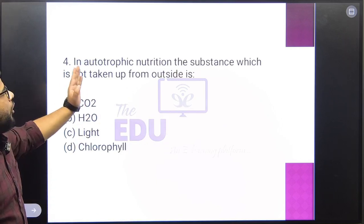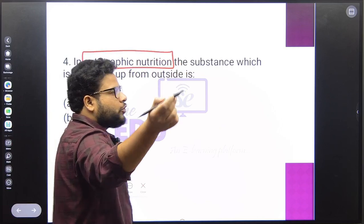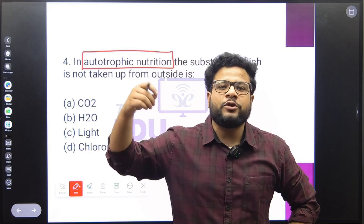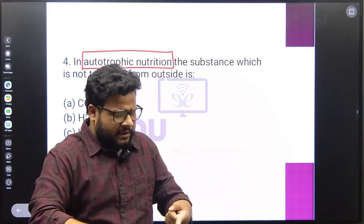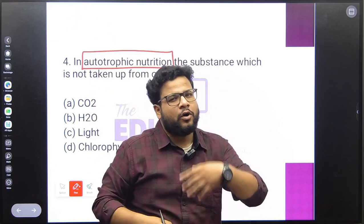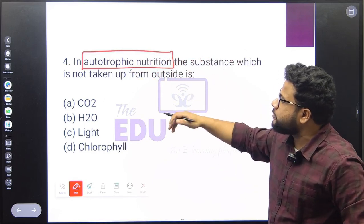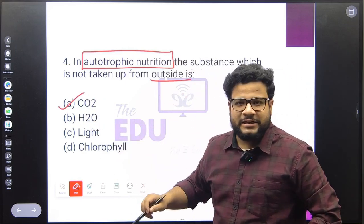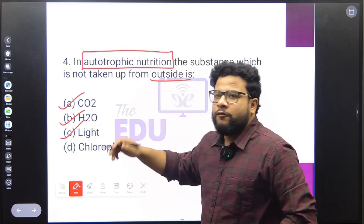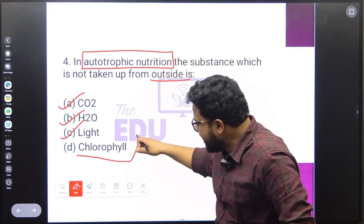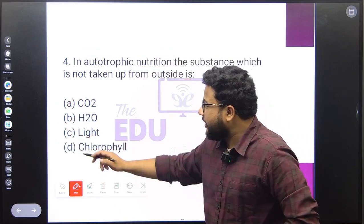Question four: in autotrophic nutrition, which substance is not taken up from outside? Autotrophic nutrition is the mode in which an organism prepares its own food using inorganic substances — like plants use carbon dioxide, water, and sunlight to make organic food through photosynthesis. Carbon dioxide is taken from air, water is absorbed by roots, and sunlight is absorbed from outside. Chlorophyll, however, is already present within the plant — it is not taken from outside. So the correct answer is chlorophyll.